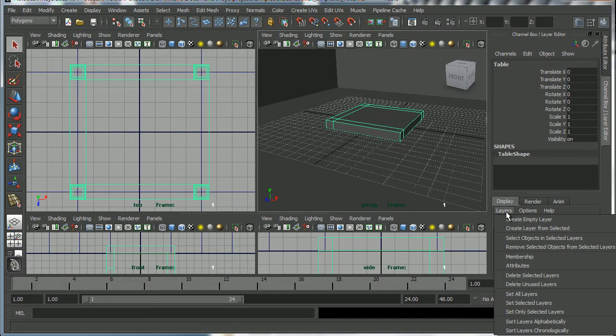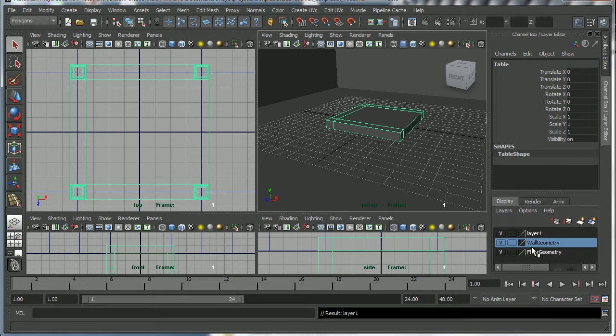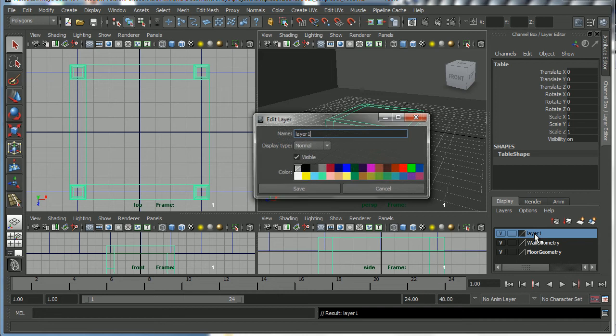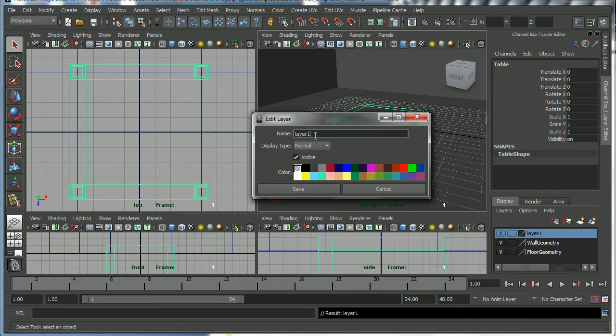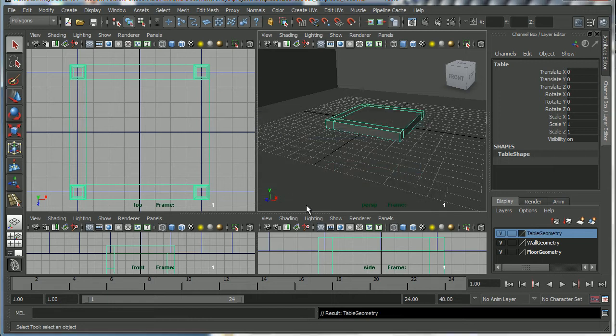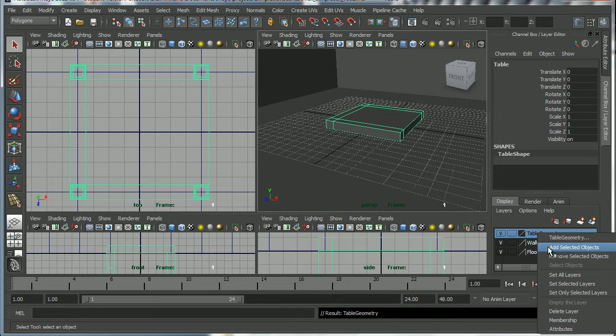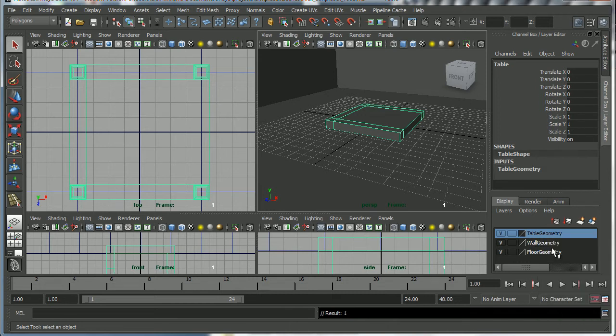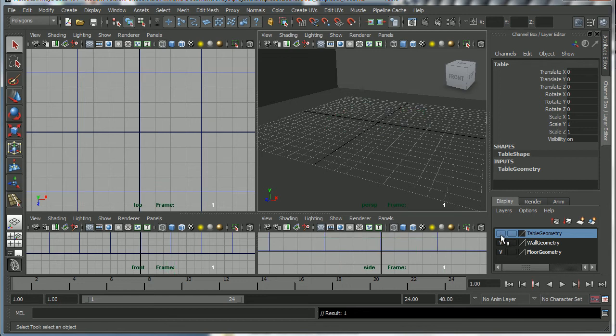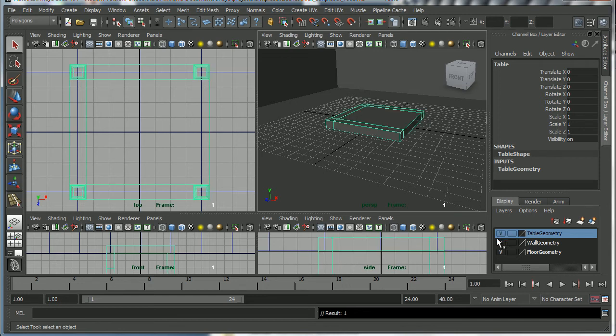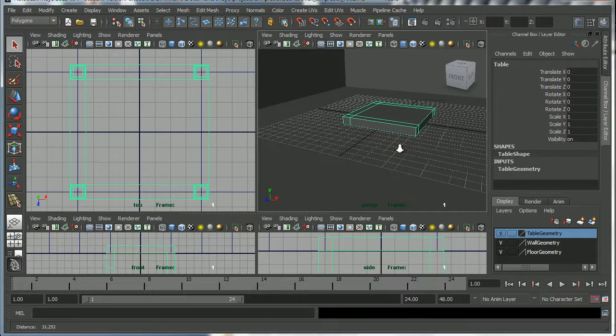So I'm going down into the layer editor to layers create empty layer. That creates a layer called layer 1. I double click on that and call that table geometry and click save. Now I can right click on that and go to add selected objects and that will add the table which is selected. We know it's selected because it's highlighted green. So now if I turn this little V symbol off, no table in the layer editor.